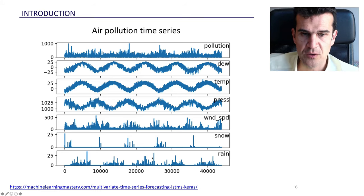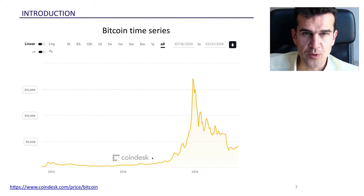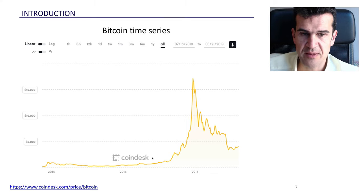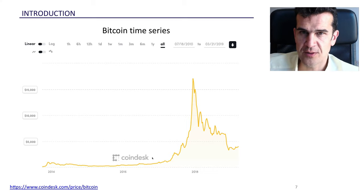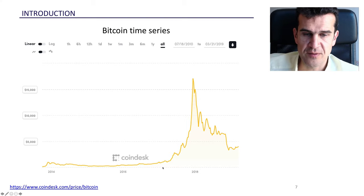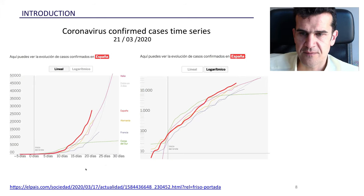Time series are also really important in finance. Whenever you see the price of any financial asset, we can use the tools from this unit to analyze it. Here we can see the time series of the Bitcoin price over the last four to six years.